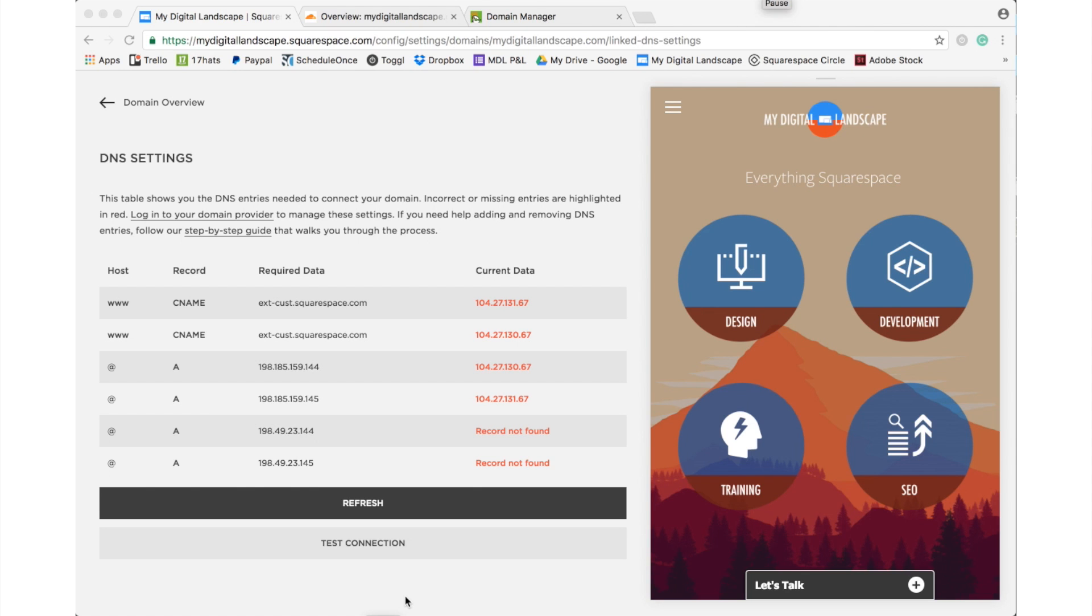Hi, this is William with My Digital Landscape and today we're going to talk a little bit about SSL security and Squarespace.